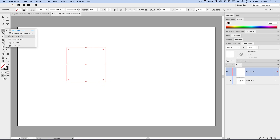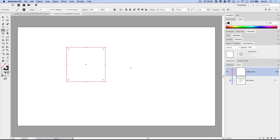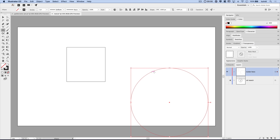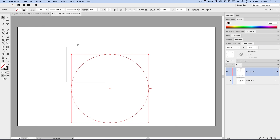Now we're going to grab the ellipse tool and click once. I need this circle to be twice as large as the rectangle. If it were a circle, just imagine four of these squares side by side, top and bottom. So we need to go 1000 pixels by 1000 pixels. That's going to make a circle that is four times larger than this square — twice as large, but covers four times the surface area.